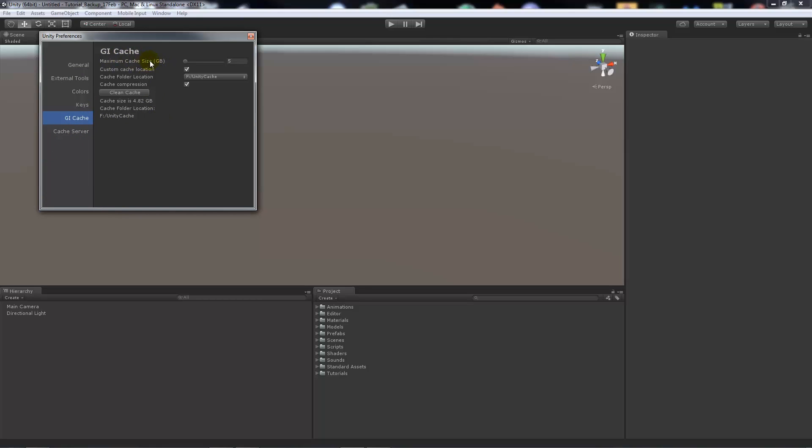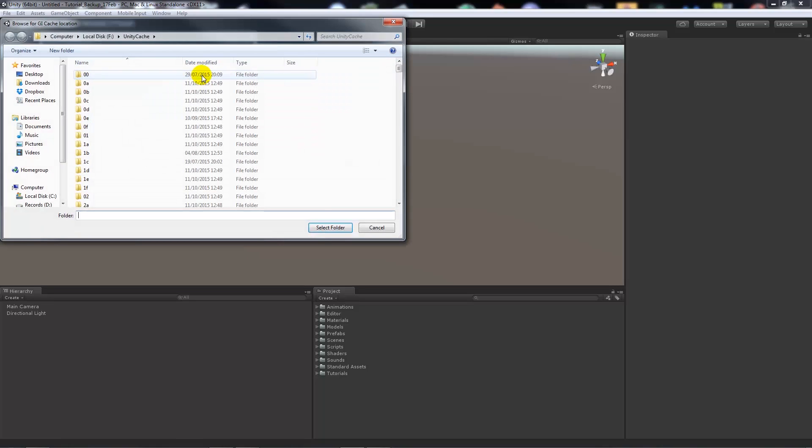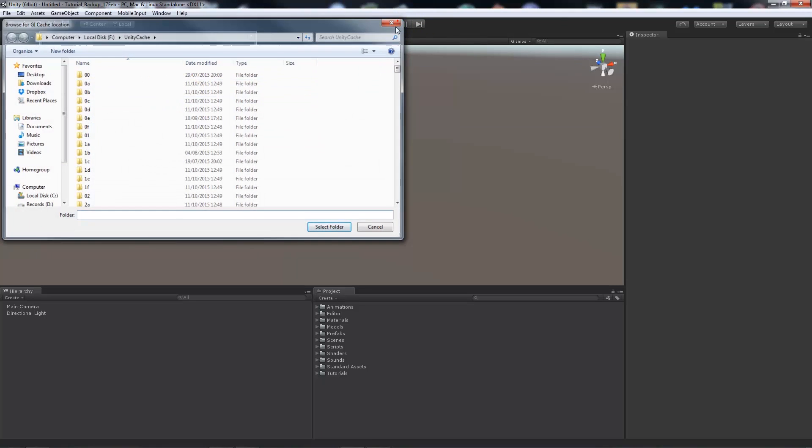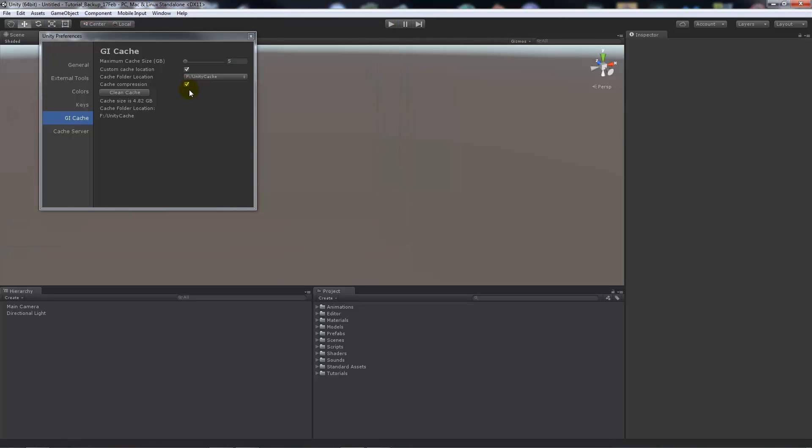We can choose the maximum size of what we want it to be. Mine is currently 5GB and we can choose a custom cache location. If we tick this box, if it's not already done for you, then you can choose where you want to save that location and you can clean it if you need to get rid of how much it's holding at that current location.